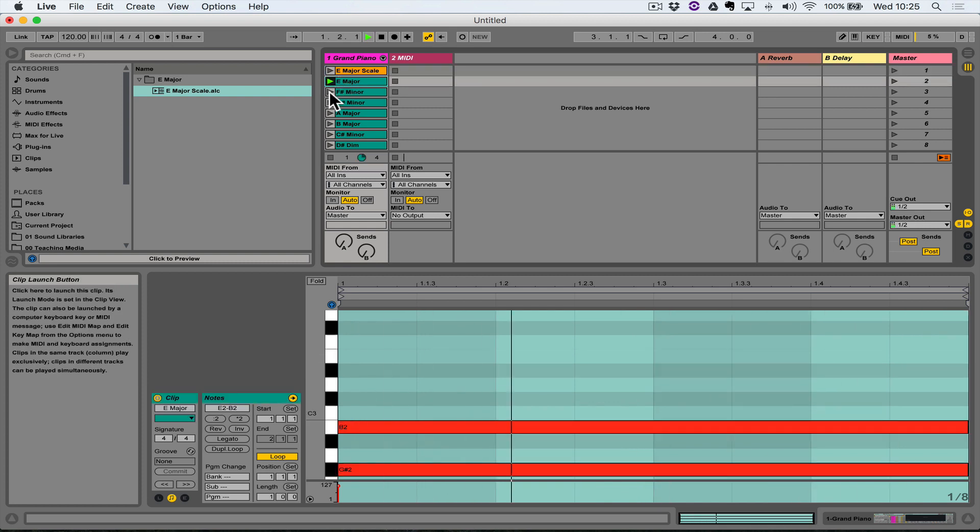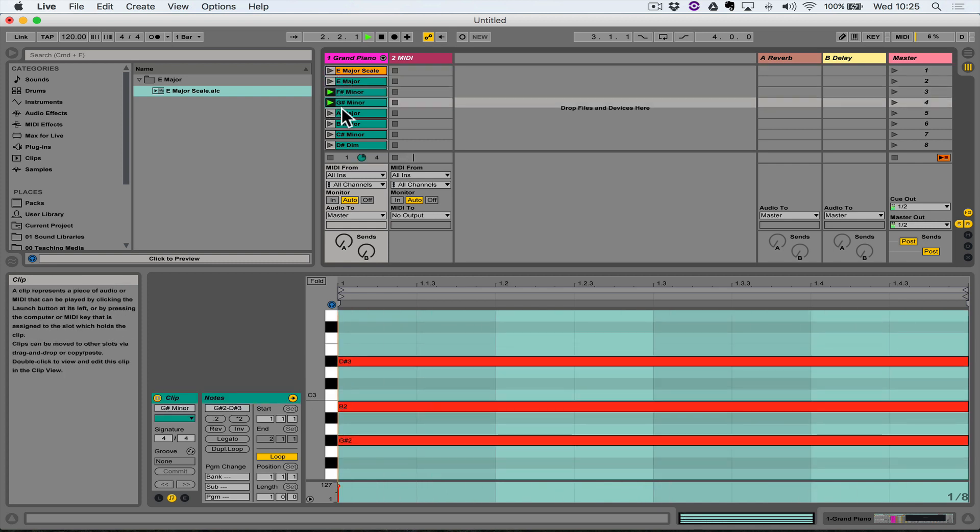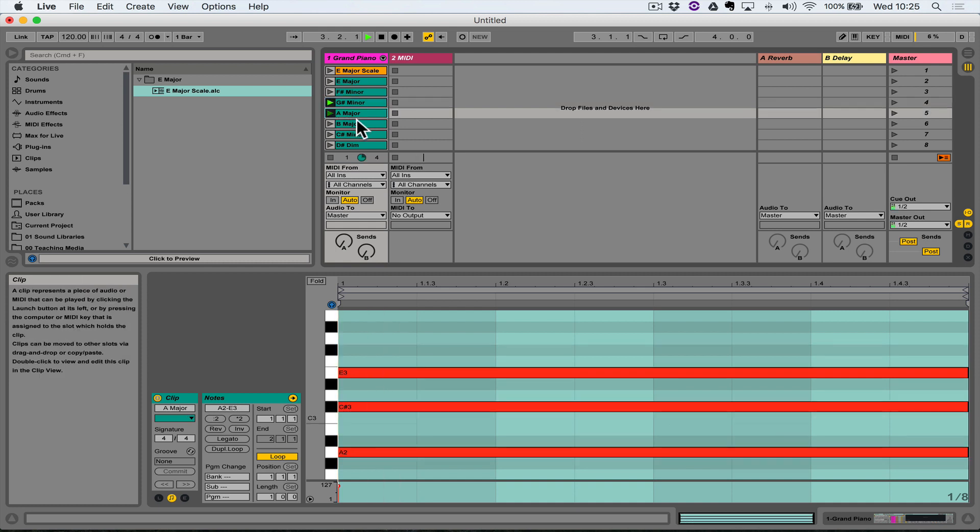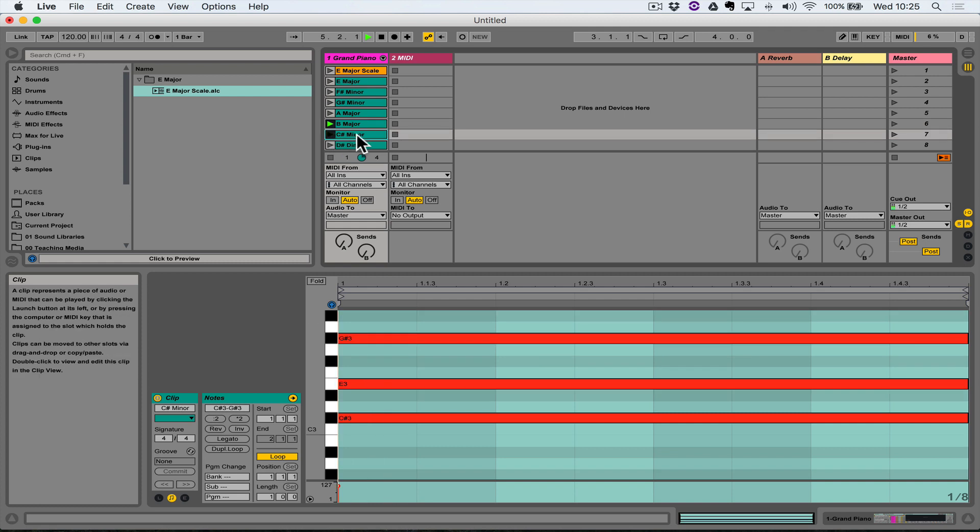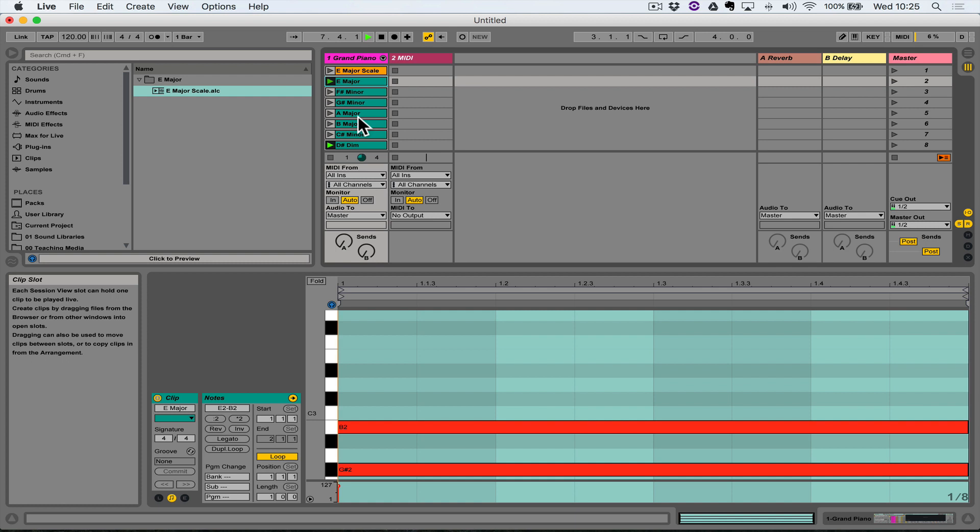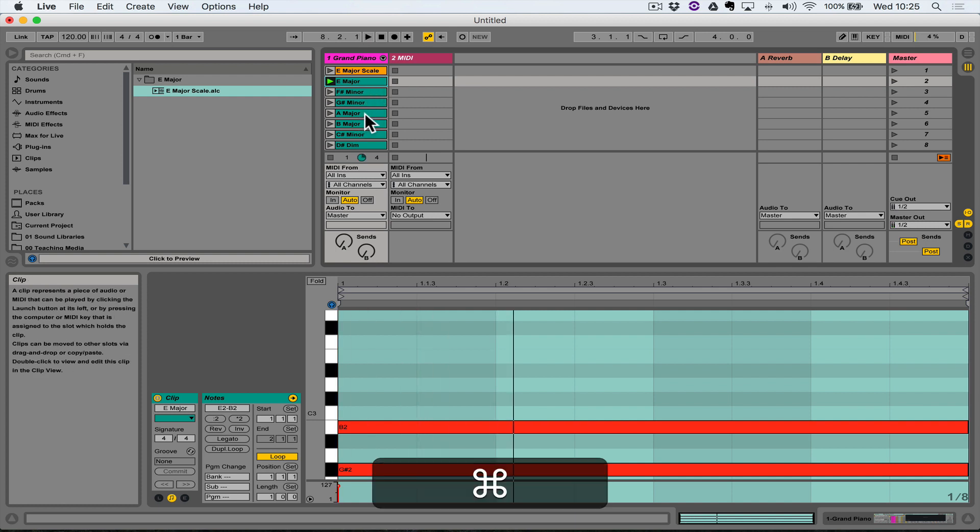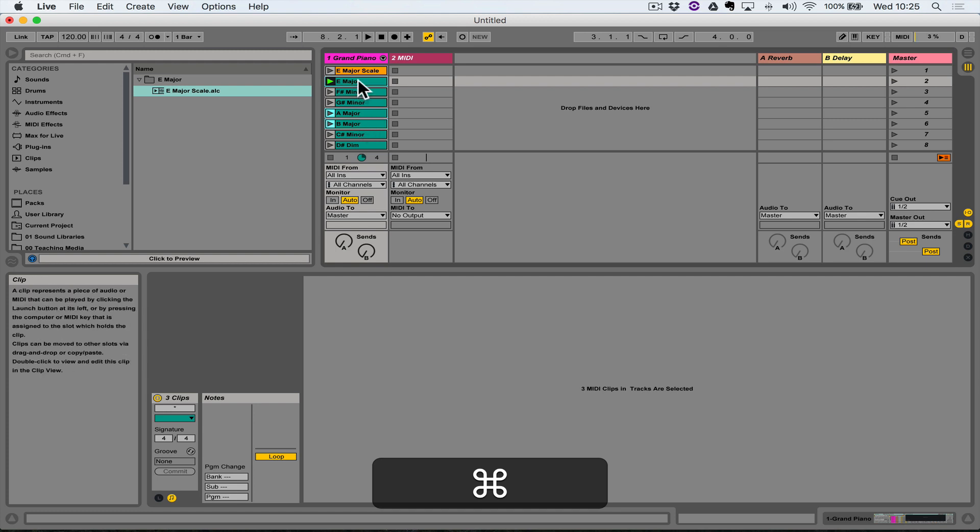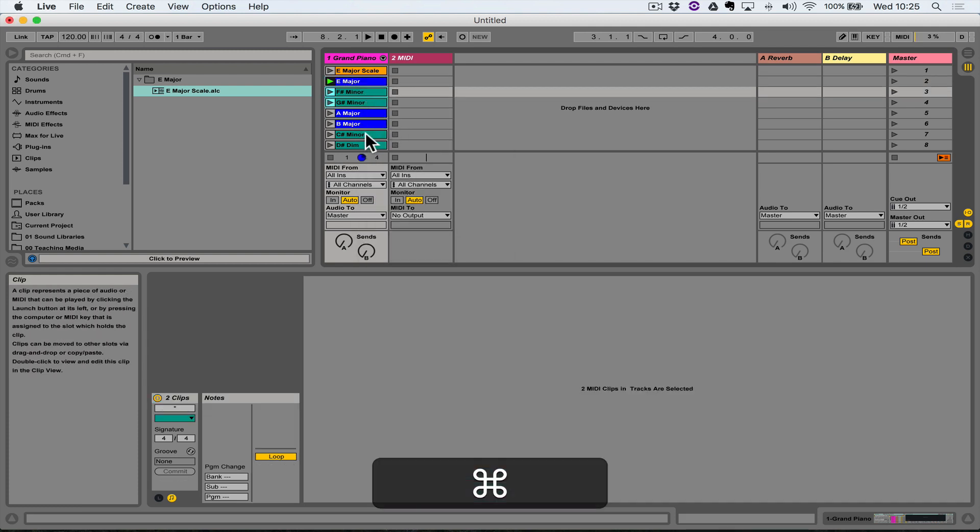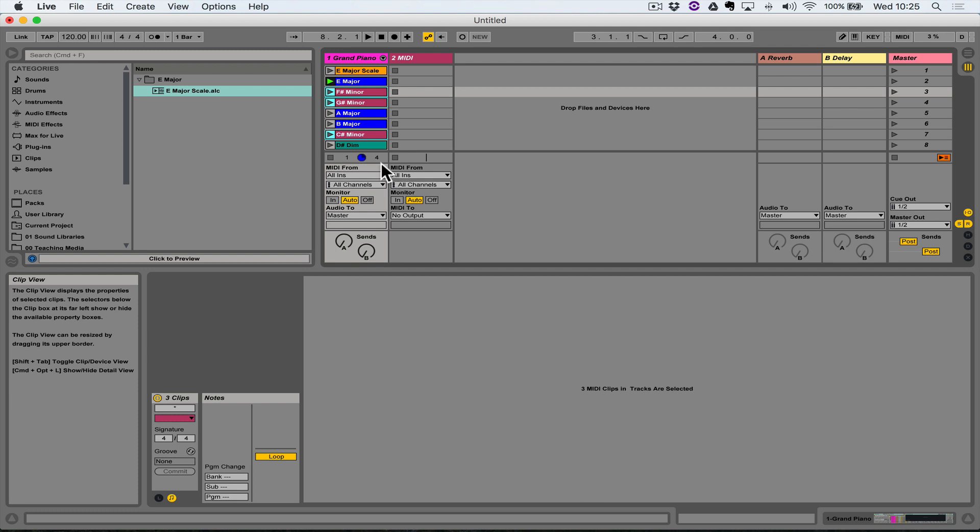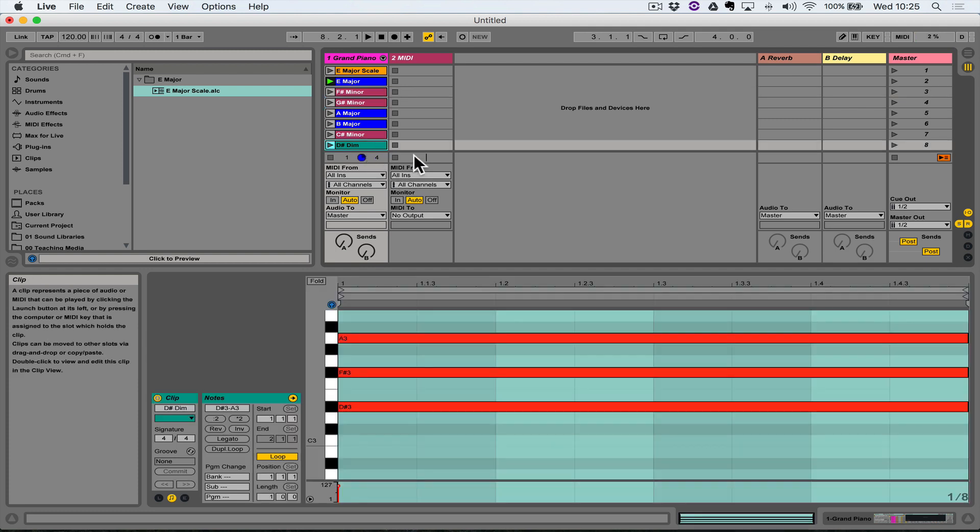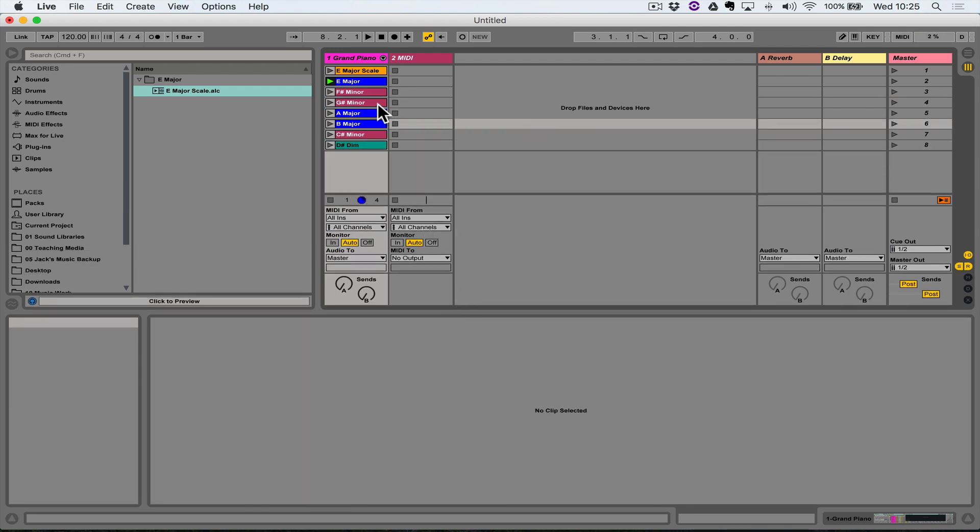The last thing I'm going to do is I'm going to select all of the major chords, so one, four, and five, just by holding Command and clicking on the clip. And then I'm going to right-click, I'm going to give them all the same color, and I'm going to give the three minor chords the same color, and I'm going to leave the diminished chord as its own color. So you've got a quick reference there, color-based, to see what type of chord you're working with.